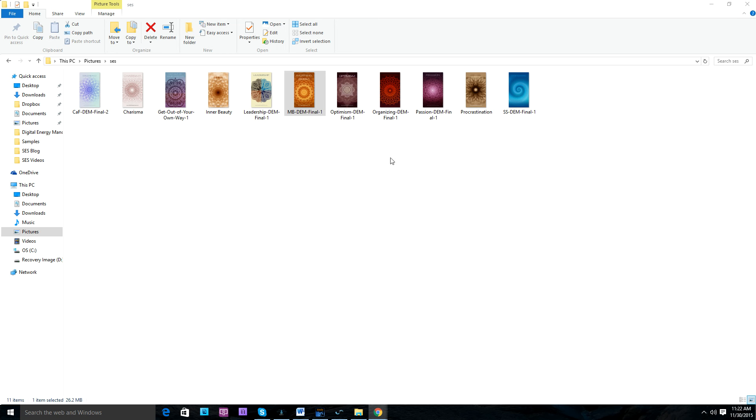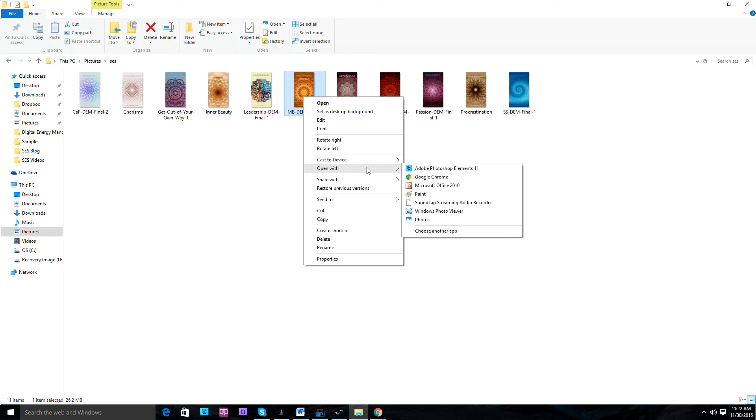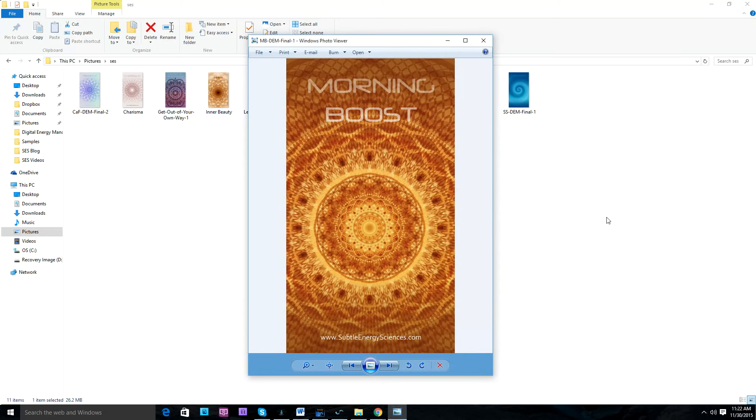For this example, I'm going to use the Morning Boost Mandala. I'm going to open this using the right-click method, right-click the Morning Boost Mandala, and pick the Windows Photo Viewer.